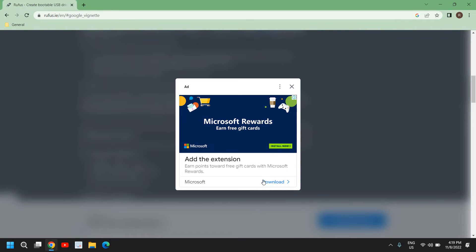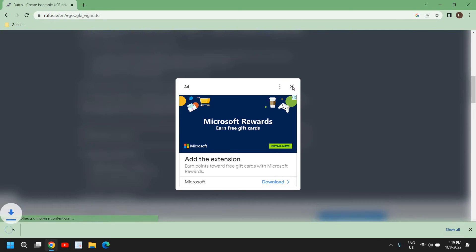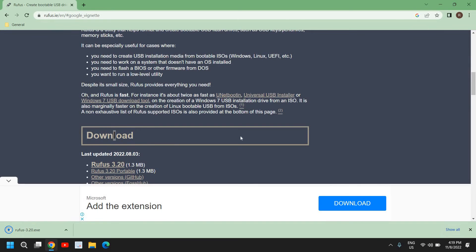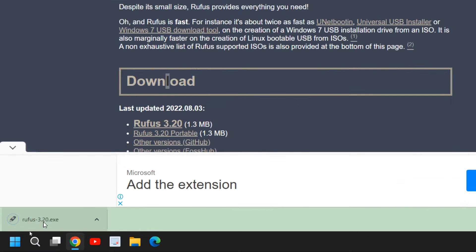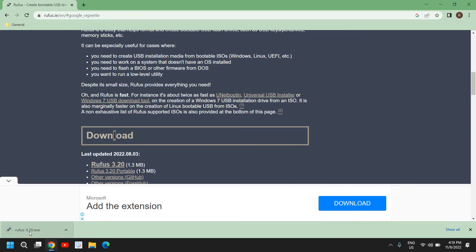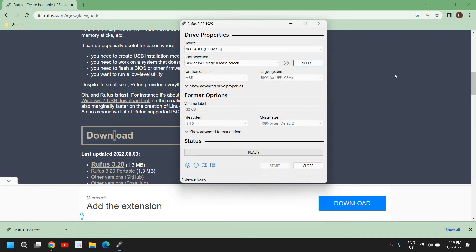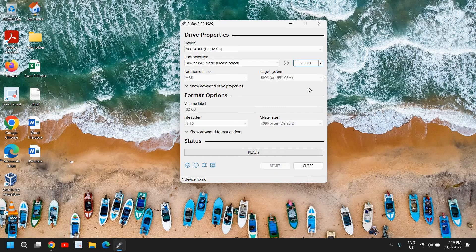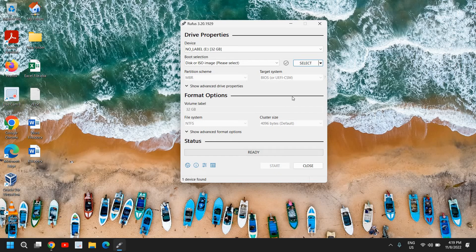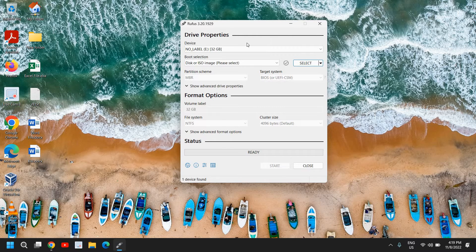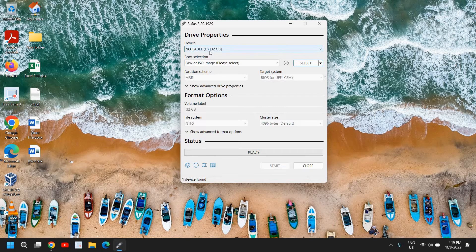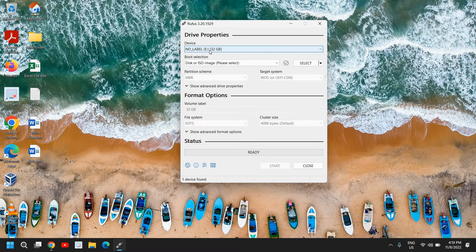And here we have some ad, I'll just close it. And the moment I close it, I see the Rufus is downloaded and I'll try to open it. And very soon it will ask us to say yes. And the moment I click on that, it doesn't require installation - it will instantly open. And the best part is it will automatically detect your pen drive when you have plugged in.